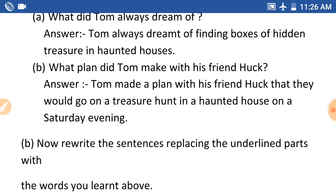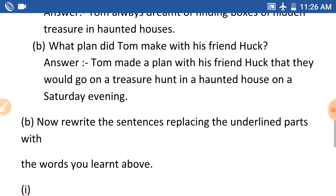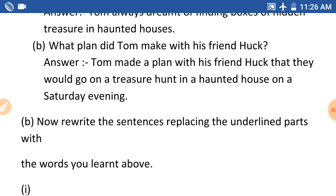Next question: What plan did Tom make with his friend Huck? Tom e tar bondhu Hakkalogar ki plan koi sile. Answer: Tom made a plan with his friend Huck that they would go on a treasure hunt in a haunted house on a Saturday evening.